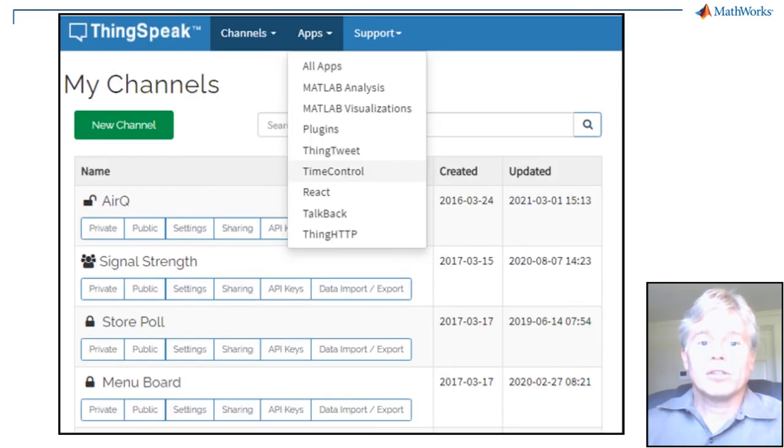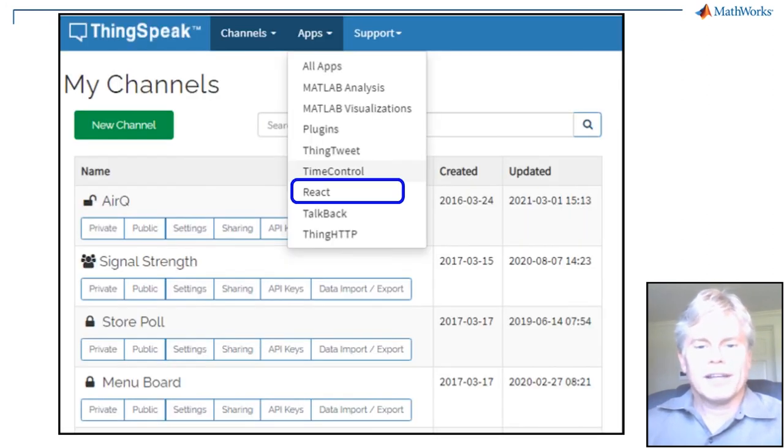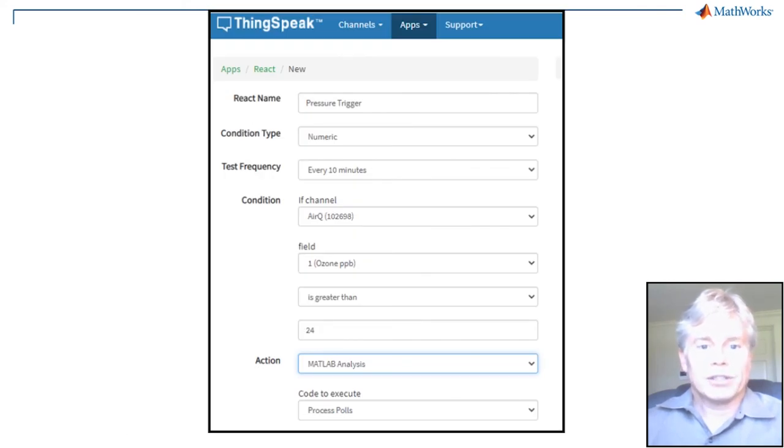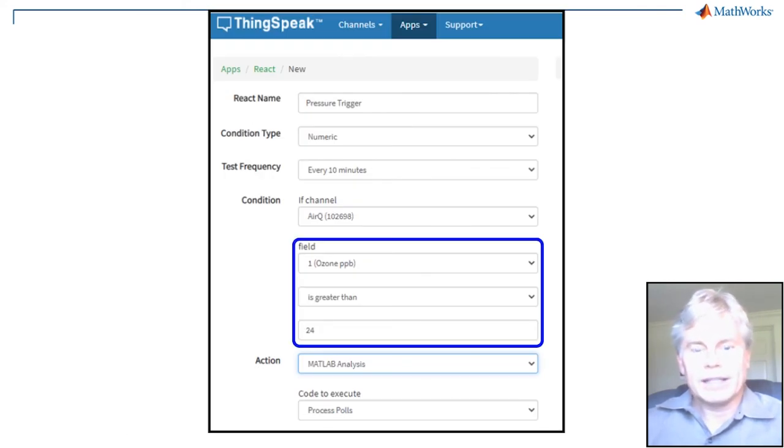You can also use the React app to simplify things. React allows you to specify a channel and then a threshold trigger instead of writing it into your custom code.